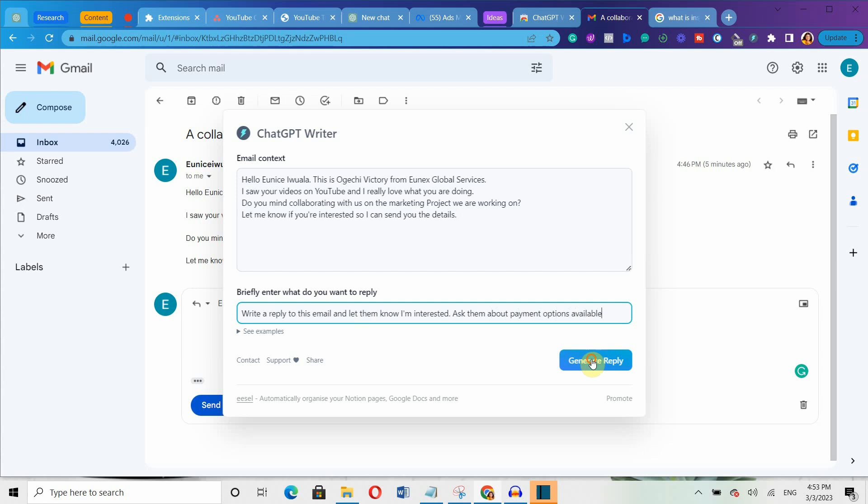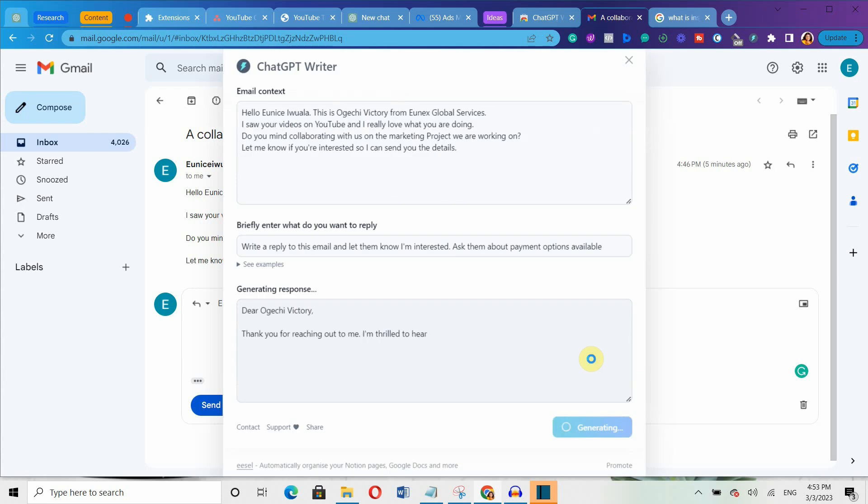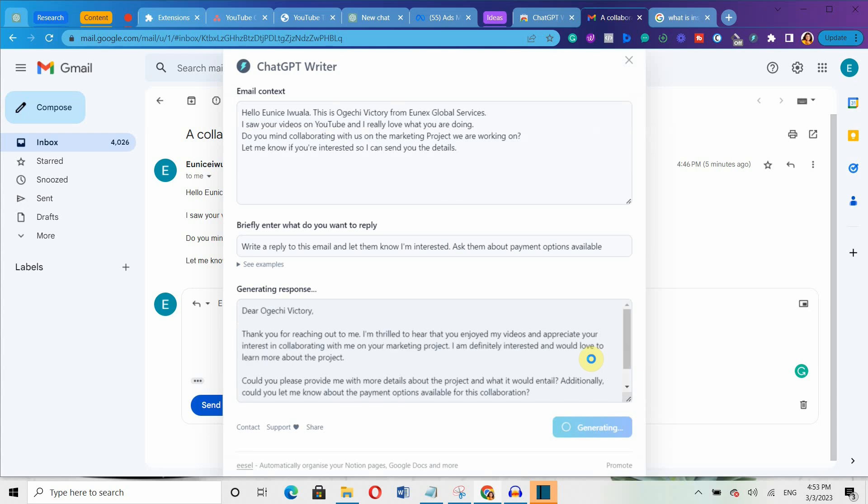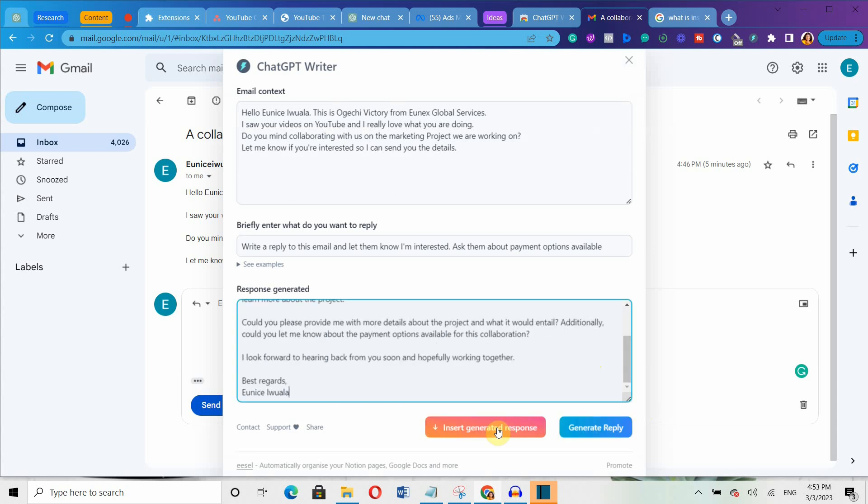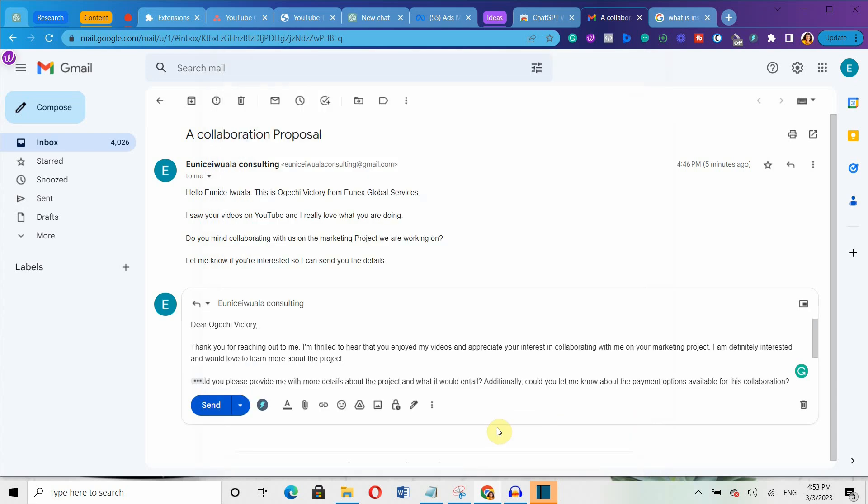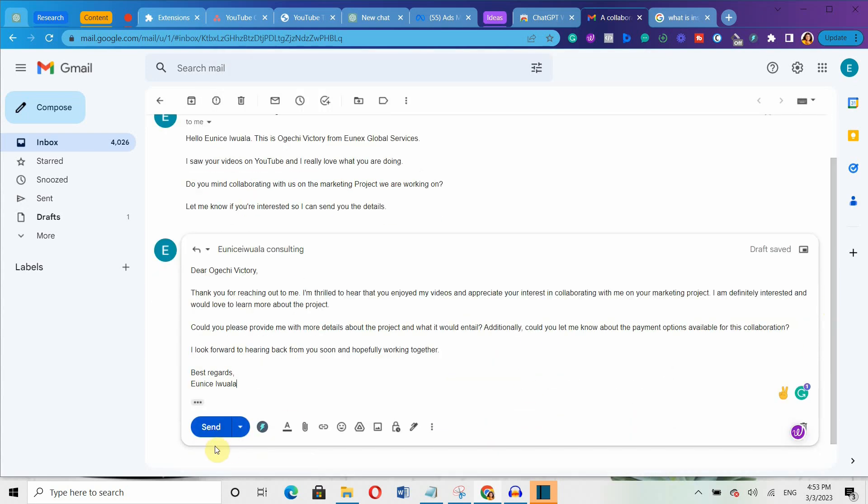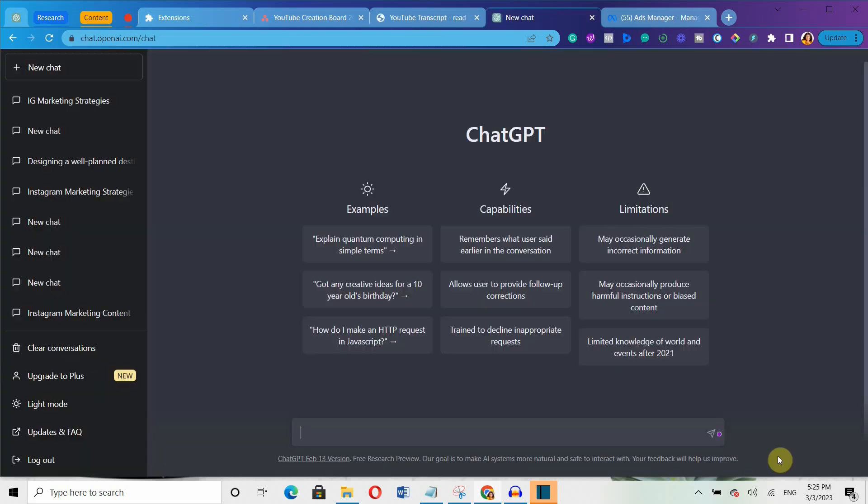The extension will generate your message or emails in just a few seconds and then you can copy and paste it wherever you need to send it. Plus, you can also write replies to your old messages and emails just by adding some context.